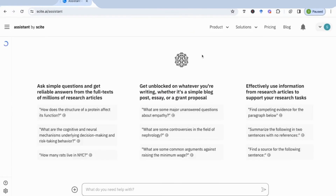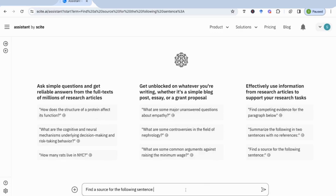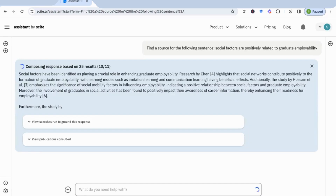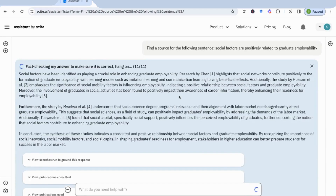Going back to the main page, I can find the source for a sentence I'm looking for, which I really like. Sometimes when writing an essay or a discussion section, you want to find a supporting statement — for example, 'previous research has also supported my findings.' So I'm going to find the source for the sentence: 'factors are positively related to graduate employability.' Now we've got the response: social factors have been identified as playing a crucial role in enhancing graduate employability.